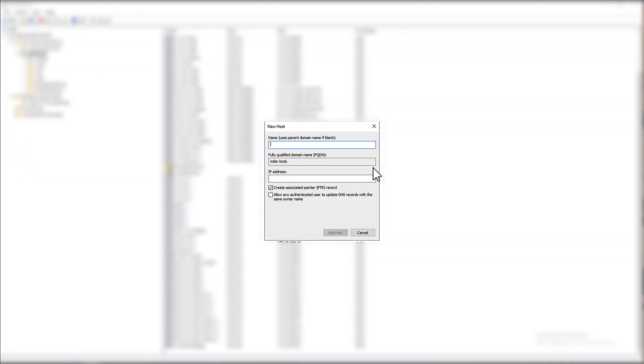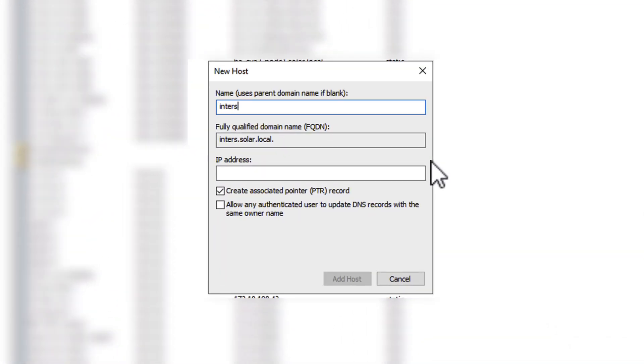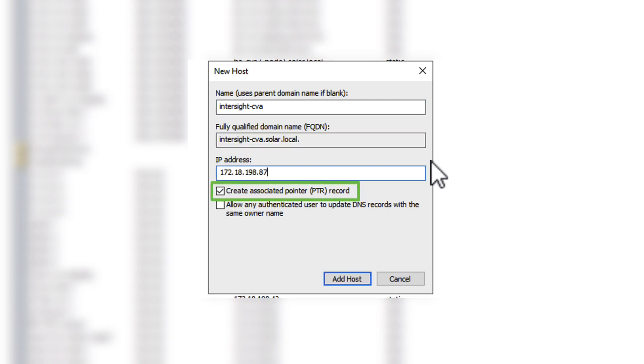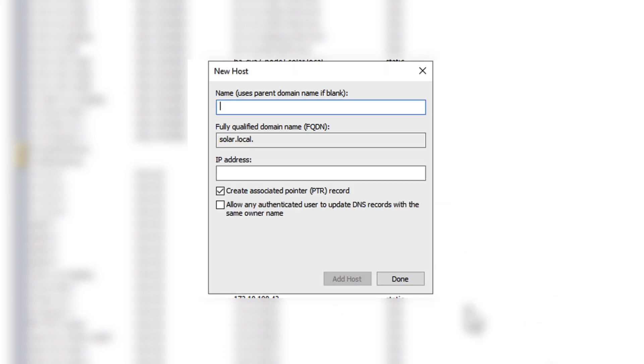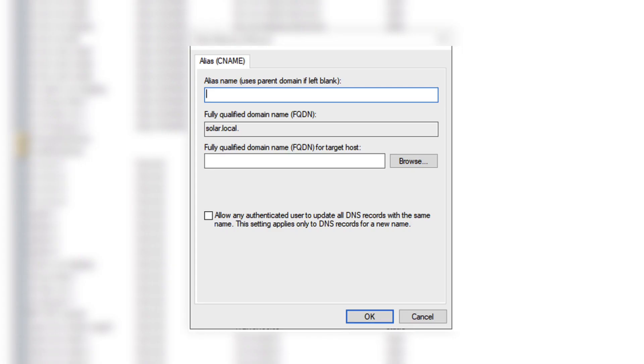You will need to create an FQDN in your DNS server, including a reverse lookup. Without the PTR record, which is used for the reverse lookup, the installation will not succeed as this is how we determine the hostname during the installation. Second, for your devices to connect to your appliance you will need to create a DNS alias that starts with dc- and then your FQDN.